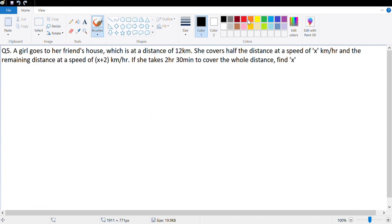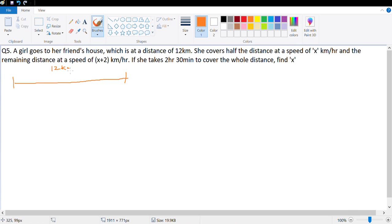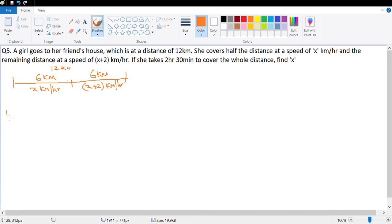Next question: a girl goes to her friend's house, which is 12 km away. She covers half the distance at a speed of x km/h and the remaining half at x plus 2 km/h. So the first 6 km is at speed x, and the second 6 km is at speed x plus 2. She takes 2 hours 30 minutes to cover the whole distance, so total time is 2 and a half hours.